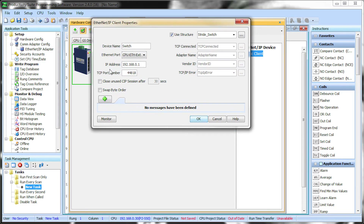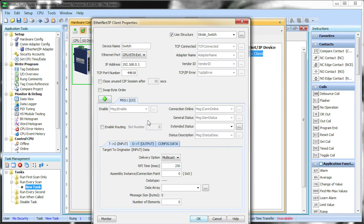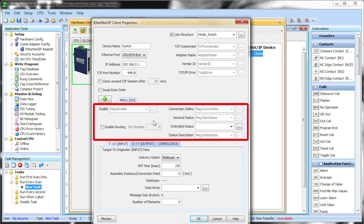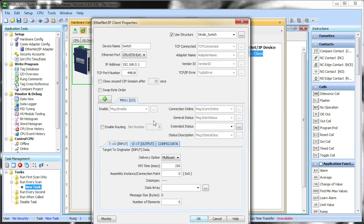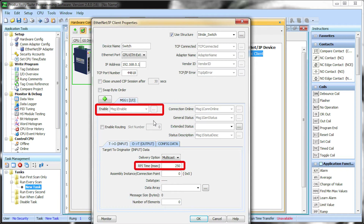Click on the green cross and select Add IO Messaging. These tags will also be part of the original structure created above. This particular tag will become important later — when it is enabled it will start the reads and writes to the data block at the RPI that we select.